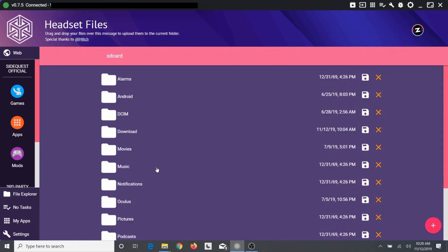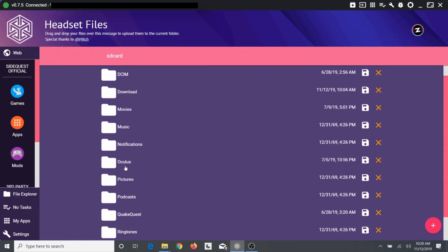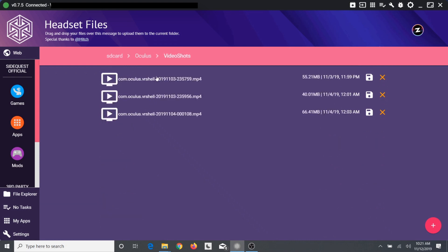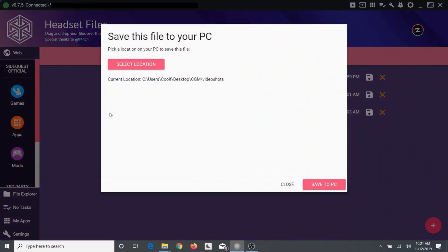You go ahead and click here and then you go down to Oculus and then you go to video shots. Here are your recorded videos. Whichever recorded video, you can save it.